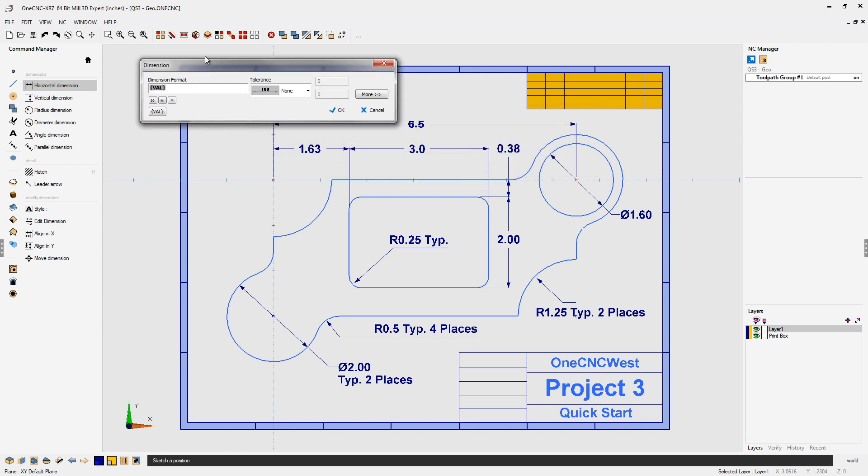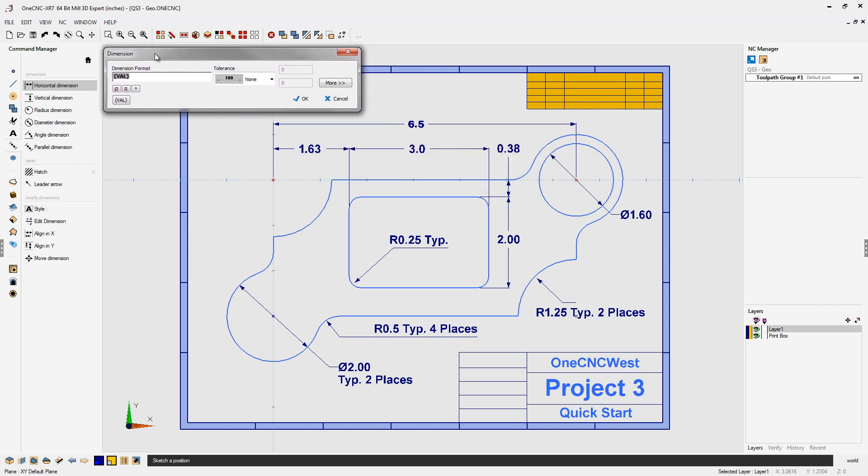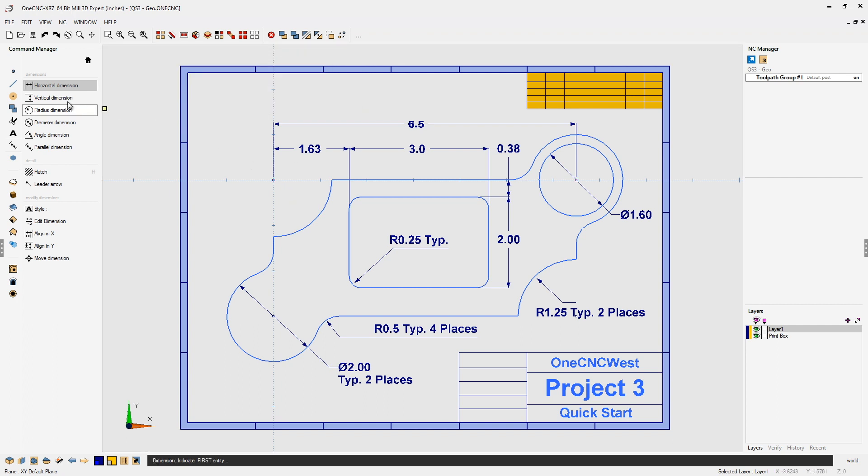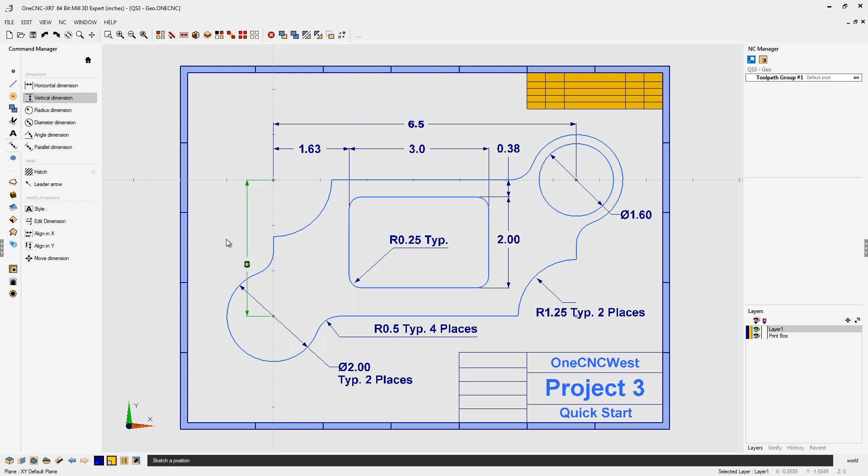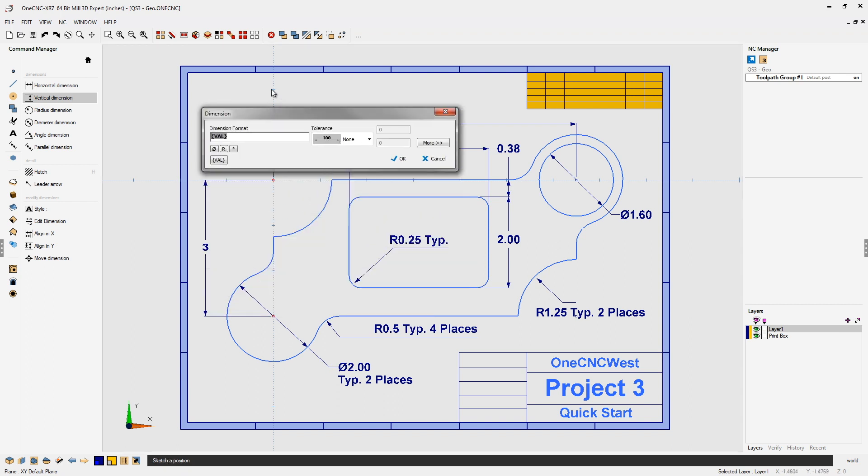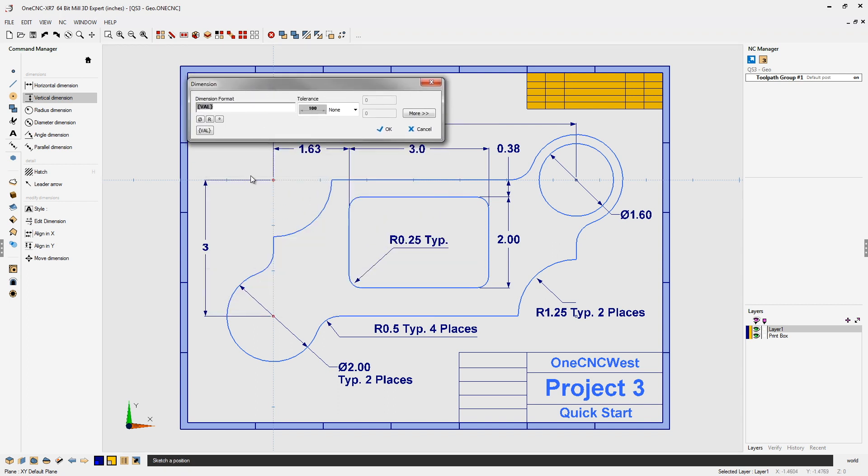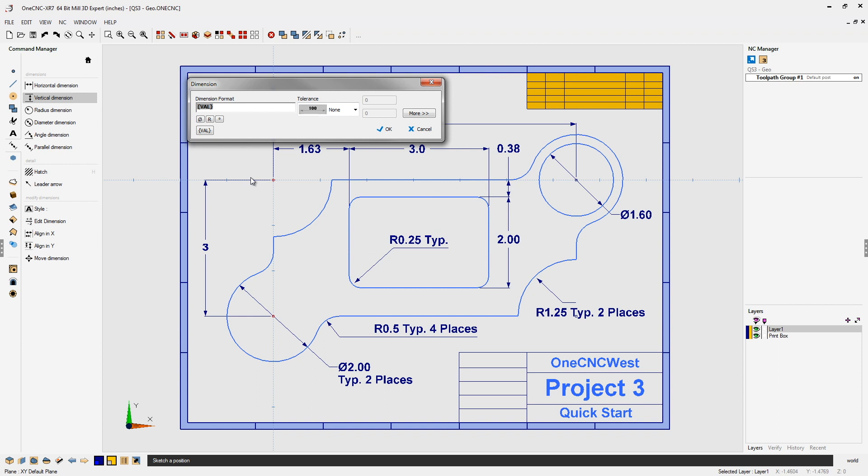OneCNC provides us with this extra dimension dialog box. We can add, update, or modify the dimensions and then click OK. Same with really any type of dimension. If we come here, let's put a vertical dimension, same thing. As soon as I locate it and left click, we get this extra dialog box.